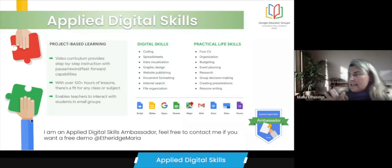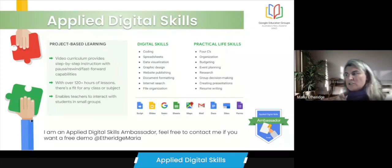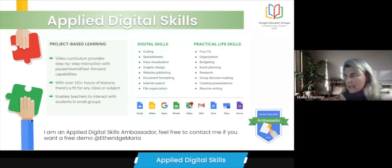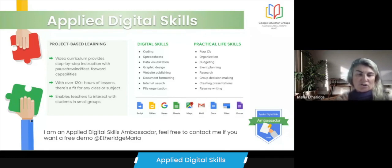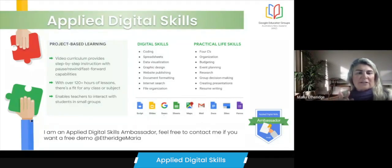You can see the types of digital skills it covers: coding, spreadsheets, data visualization, graphic design, website publishing, document formatting, internet search, and file organization. You can also see the different Google tools that it exposes students to.